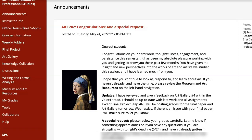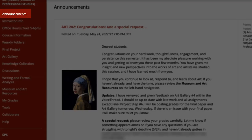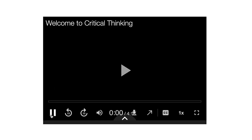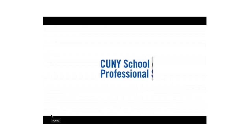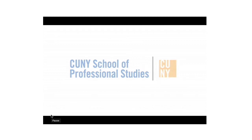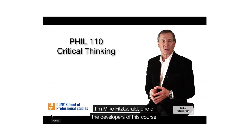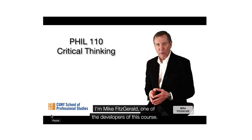When first logging into your online classroom, you'll be greeted by the announcements page. Here, you'll find important messages from your professor and updates about your course, ensuring you're always in the loop. A video overview of the course will outline the course's content and expectations, providing a clear roadmap for your academic journey.